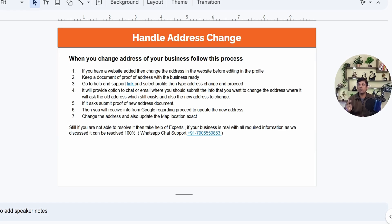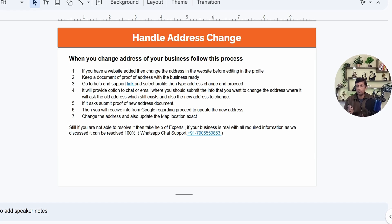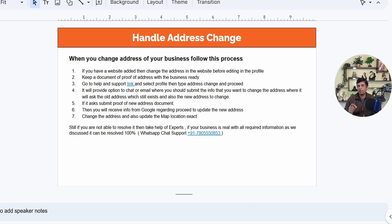Third, you need documentary proof in case Google asks for it. Documentary proof can be any of your business licenses — there is a complete list of accepted documents which I have shared in the create-profile video on this channel. It is better if that document shows your business name, phone number, and the new address — not the old one.